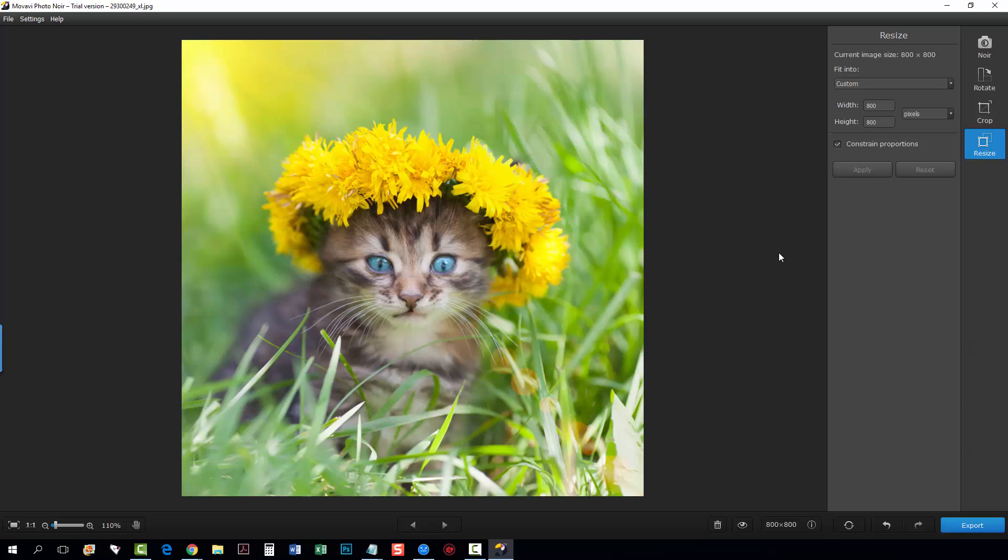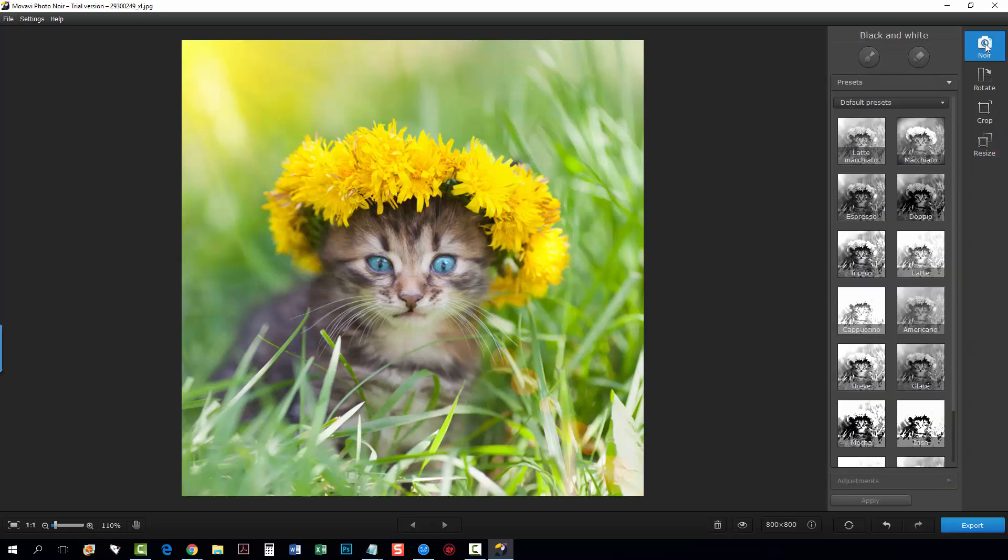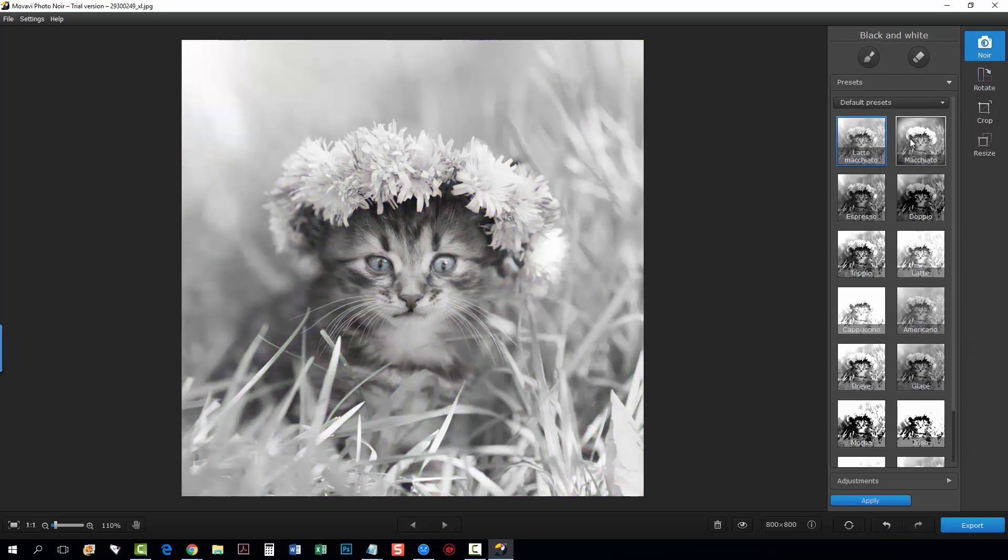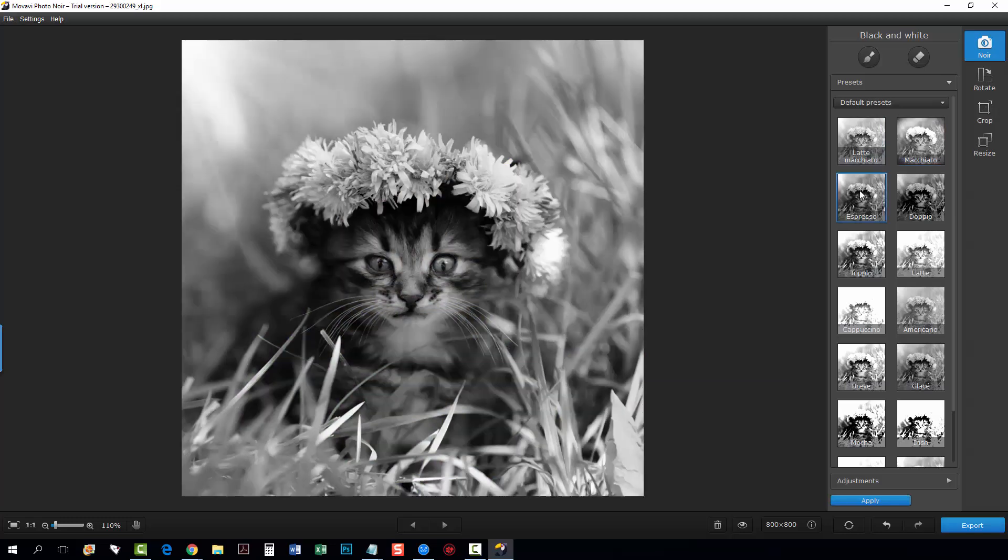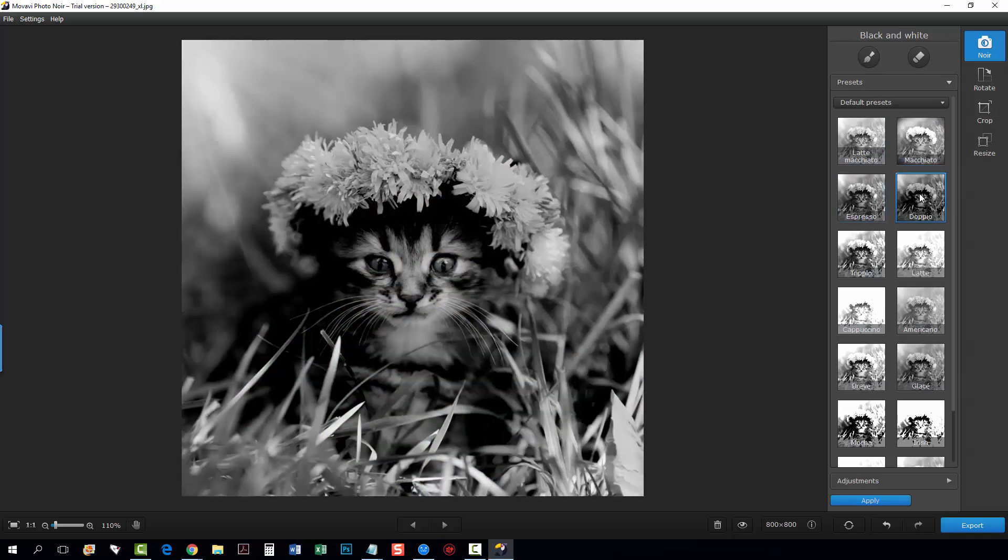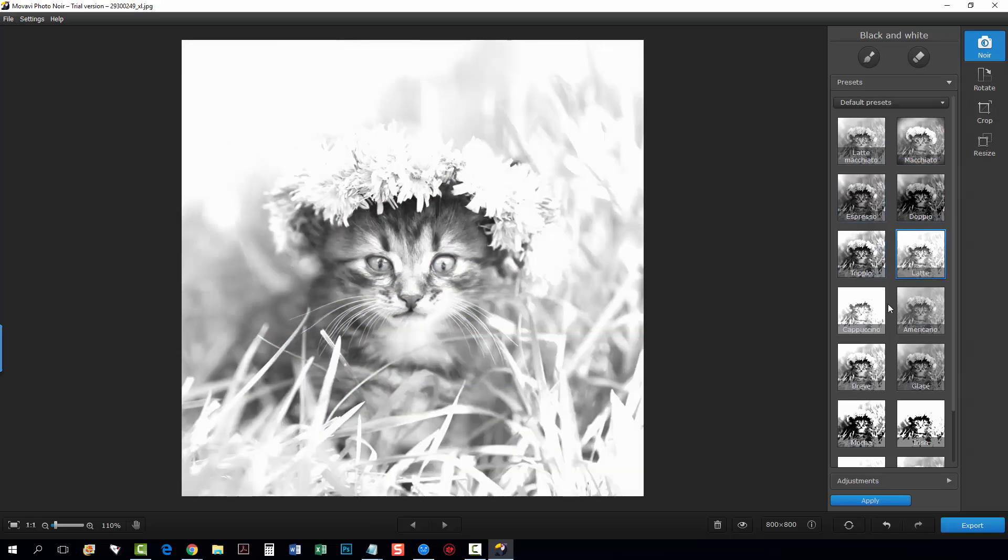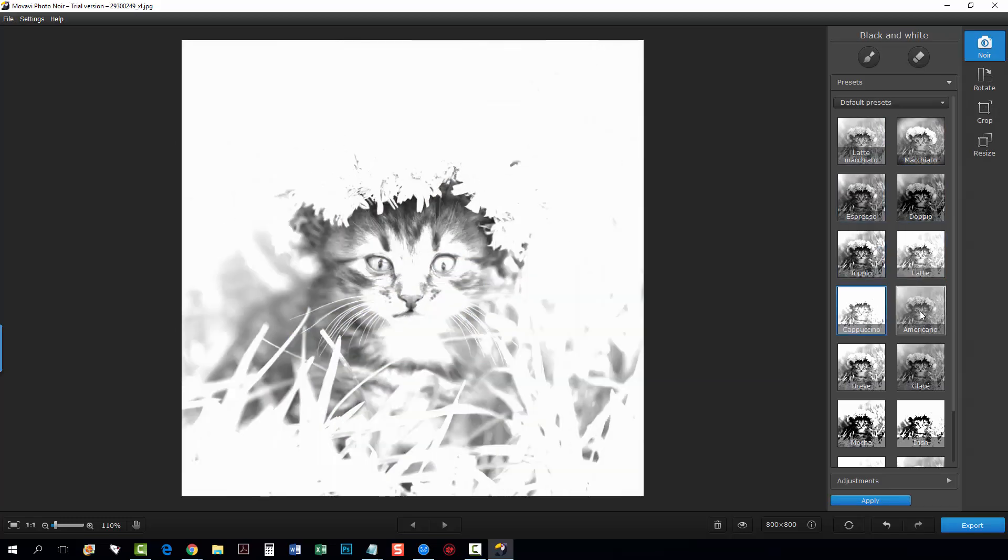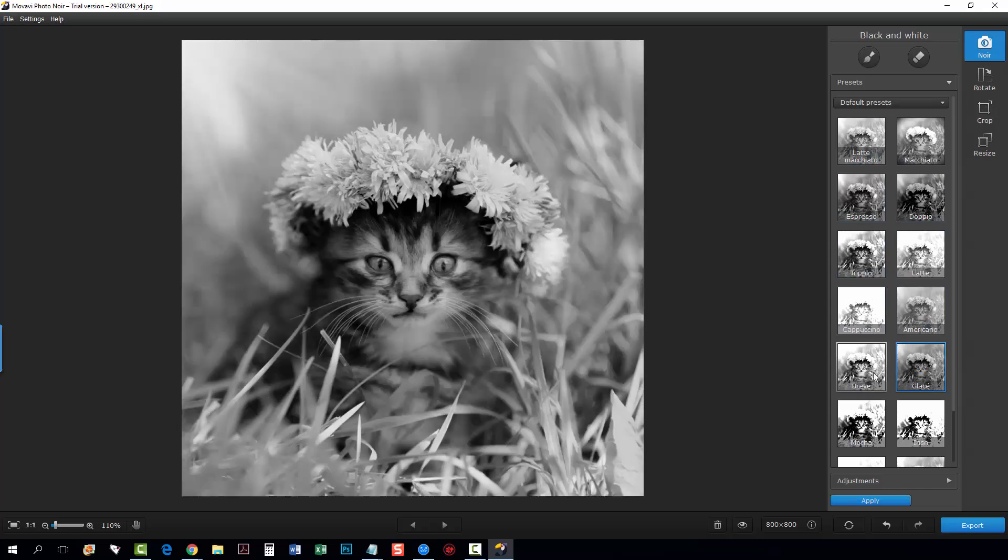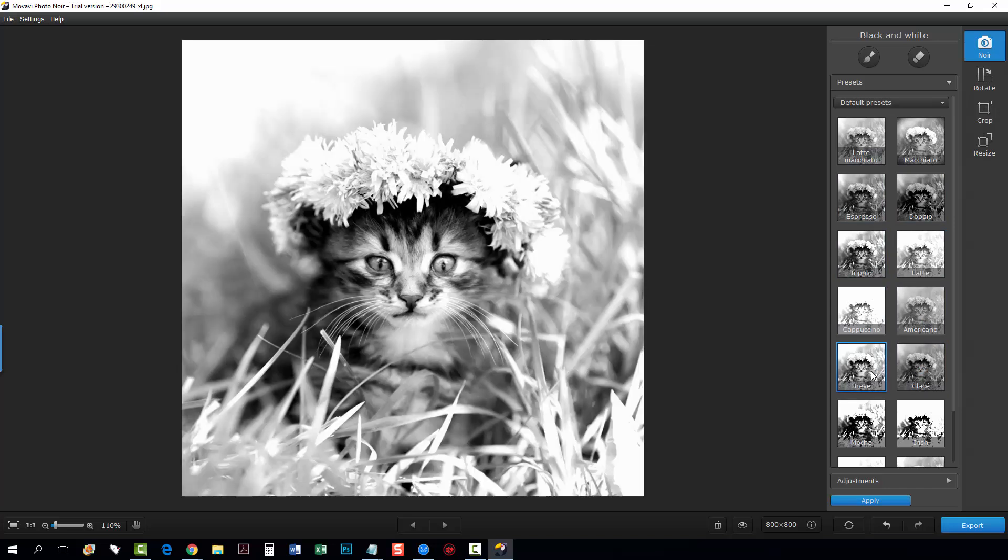So once you have your photo open you want to go up here and click on the noir or the camera icon and you're going to see default presets already made up for black and white settings where they have different levels of darkness, lightness and you just want to kind of go through here and choose one that you like for your photo and you can also make your own custom presets.